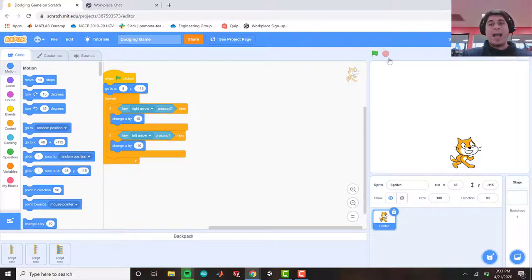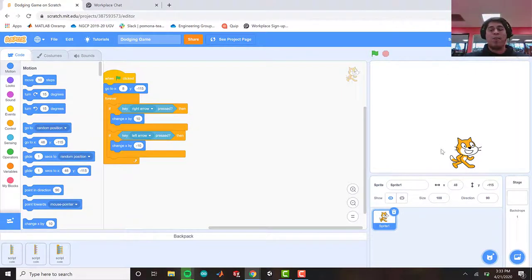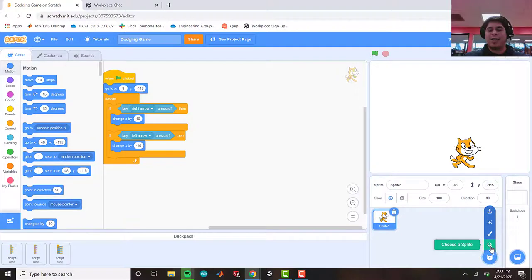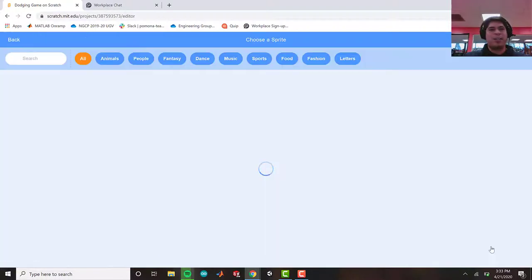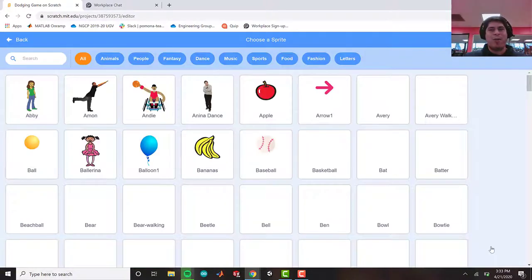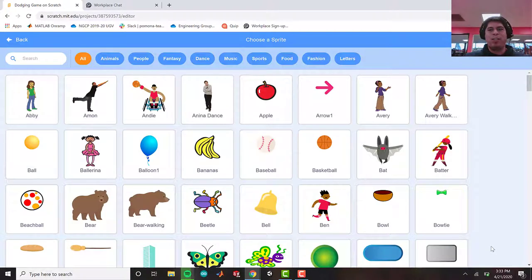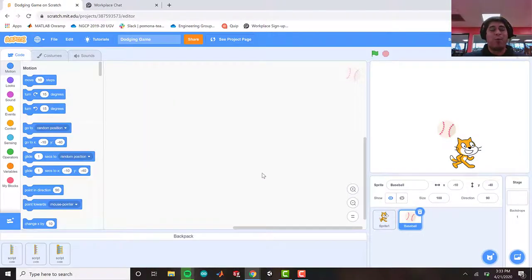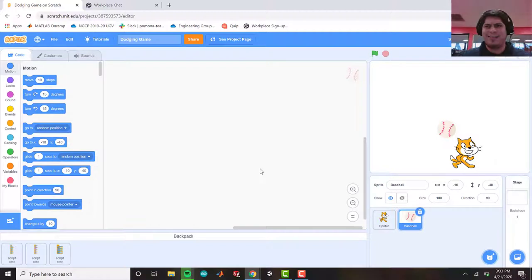So now that we got our sprite moving left and right, now we need a sprite that will be our obstacle that we need to dodge. Let's go ahead and select that sprite. In this case, I want to choose something pretty heavy when falling. Let's go with a baseball. I would not want to stand under a baseball when it's falling from a very high altitude, because it would hurt a lot.